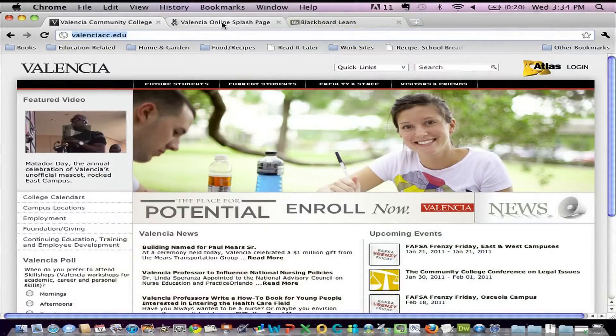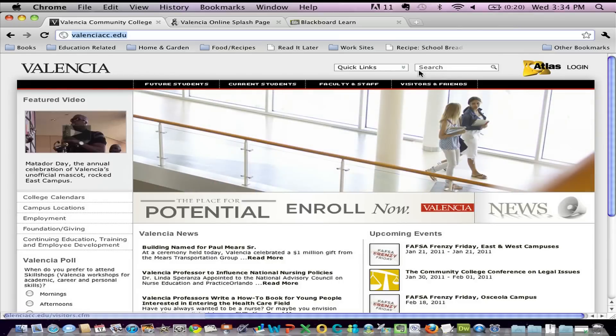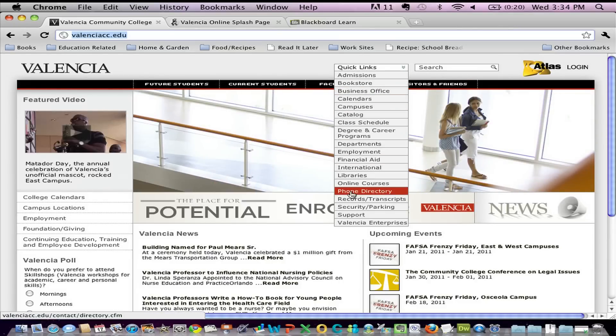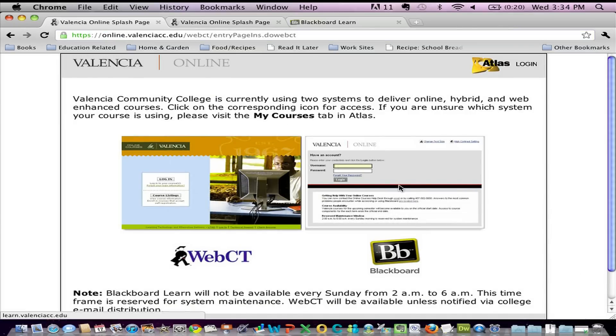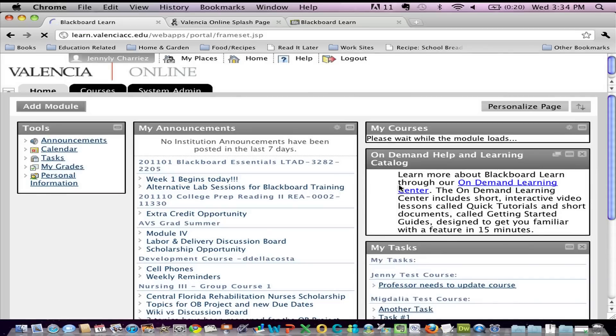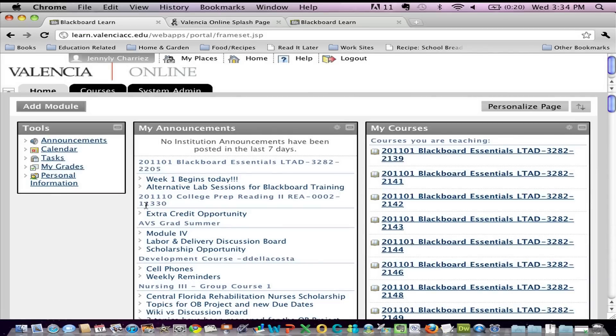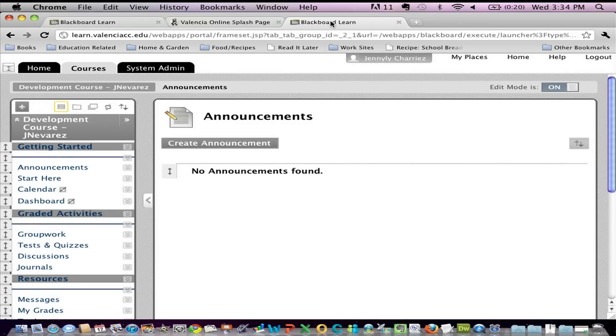To access your file manager or the files section in your course, I'm simply going to go to the Valencia webpage and log in to Blackboard 9. And once I log in, I'm going to search for the course that I want to work with. In this case, it's my development course.